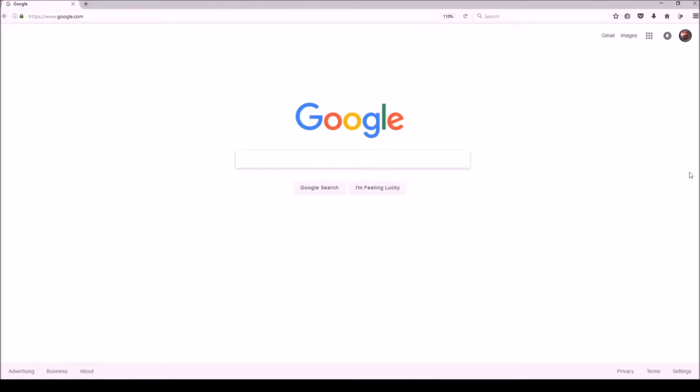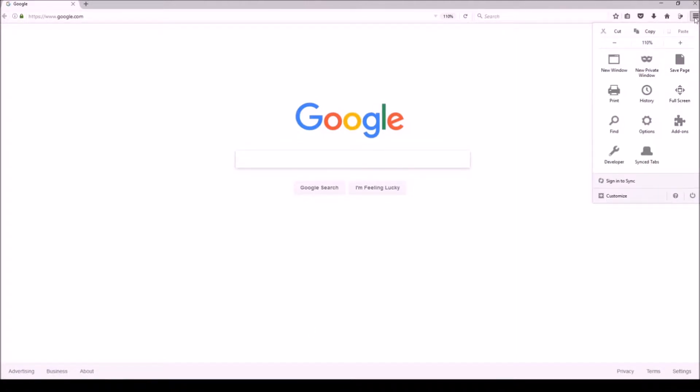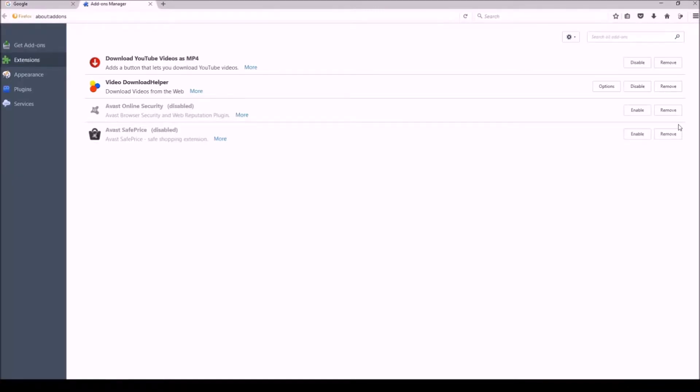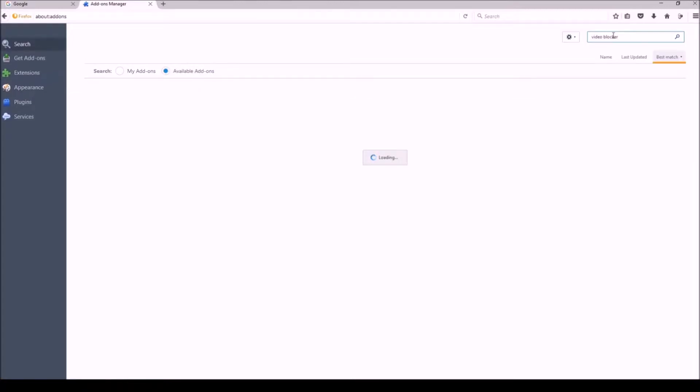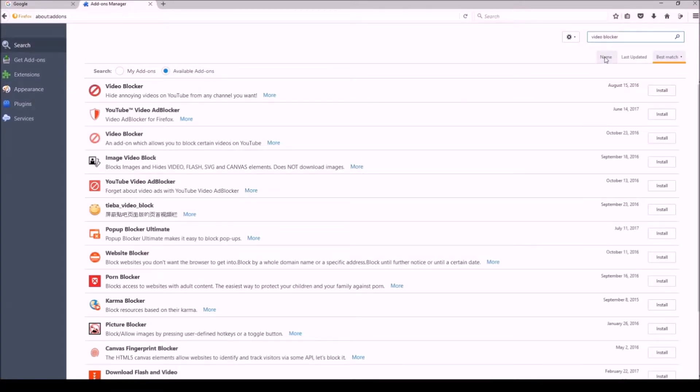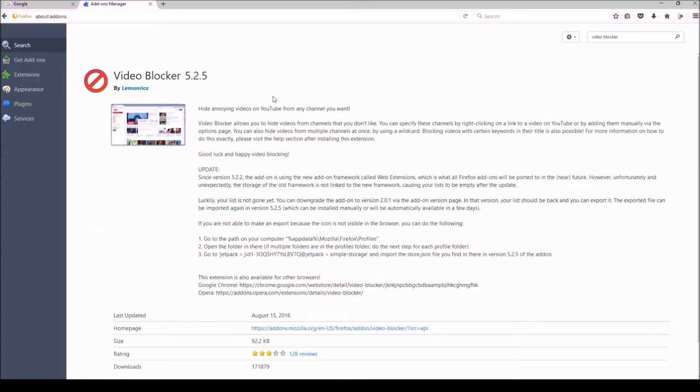If you just go to Google, you're going to want to have Firefox. This is what I'm doing it on but you can do it on Chrome too. Go into extensions and if you type in Video Blocker, you're going to see a bunch of things pop up here. It's the one right there at the top. That's the one you're going to want to pick. You'll find it for both. Lemon Rice makes it, Video Blocker 5.25.